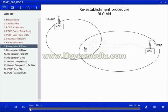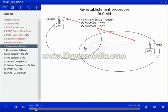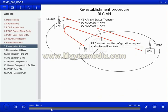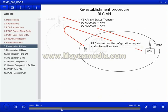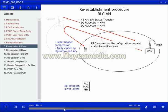For RLC acknowledged mode radio bearer re-establishment, the source eNodeB will send a sequence number status message including count value and hyperframe number for uplink and downlink for acknowledged mode E-RABs requiring re-establishment to the target eNodeB. The target eNodeB will instruct the UE via the source eNodeB to send a status report by sending the RRC connection reconfiguration request with the status report required included. The UE resets the header compression and applies the ciphering algorithm and key for both uplink and downlink.